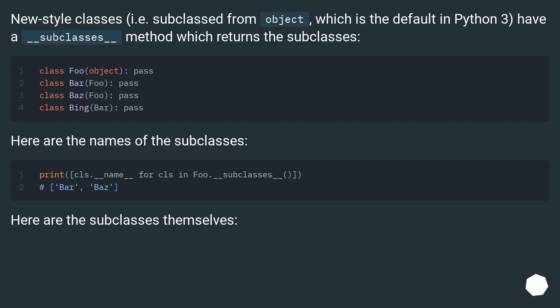New-style classes, i.e. subclassed from object, which is the default in Python 3, have an __subclasses__ method which returns the subclasses.